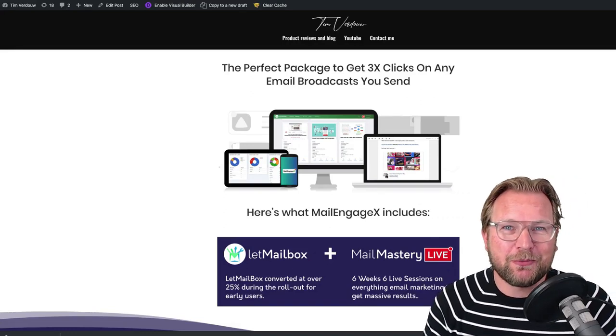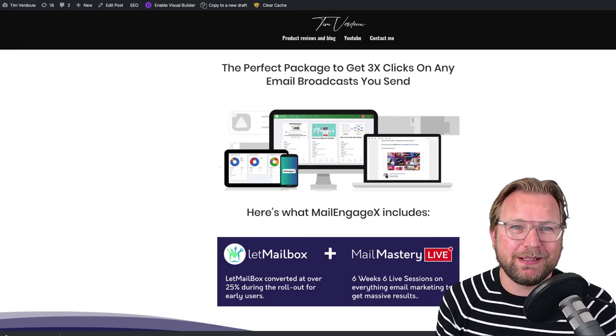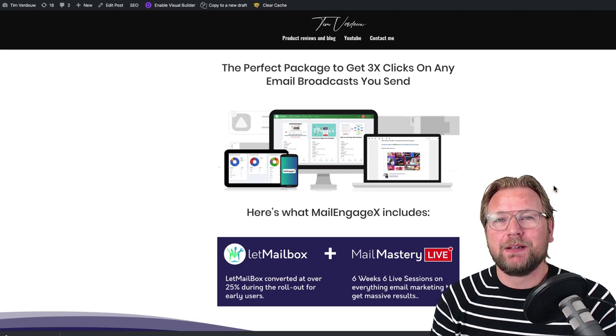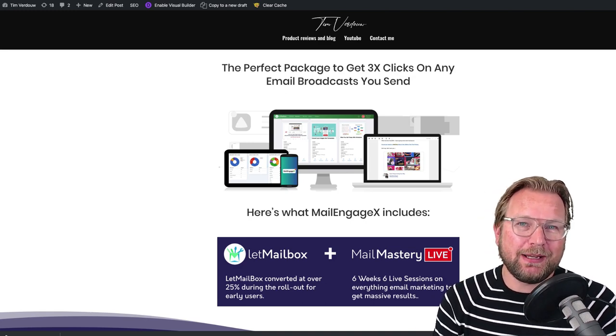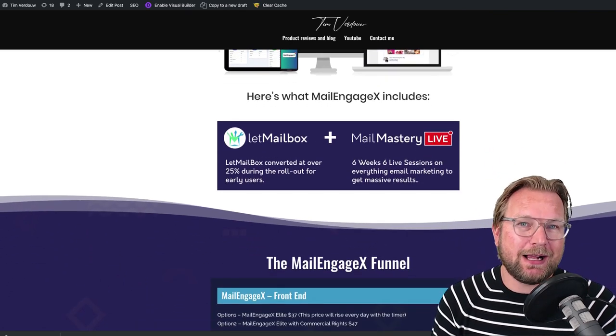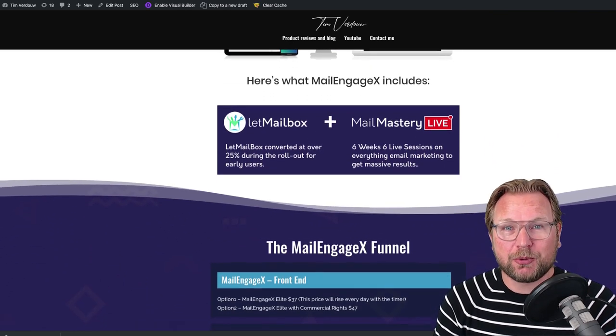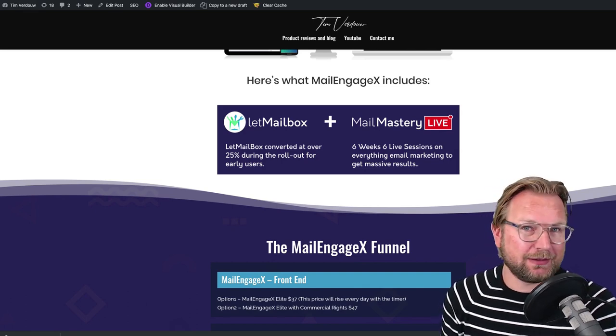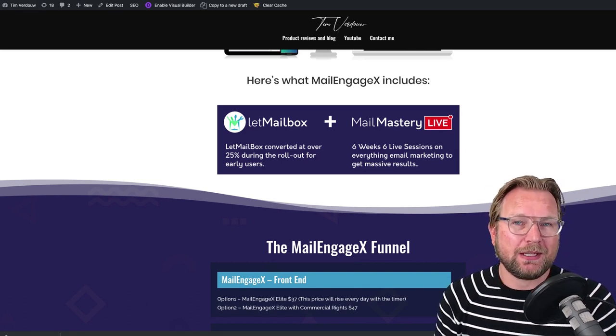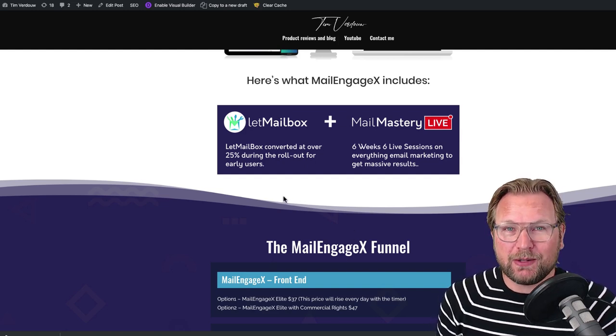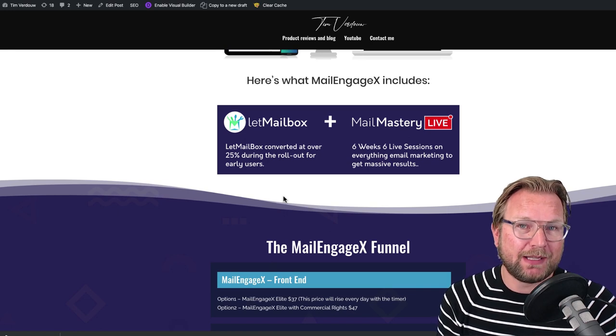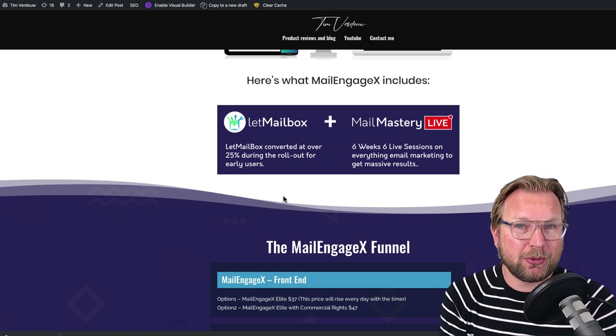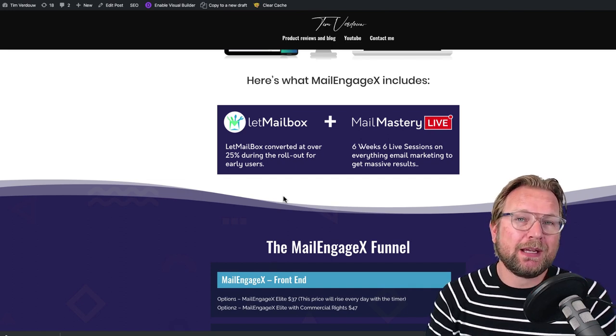Hey guys, my name is Tim Verdao from timverdao.com and welcome to my MailEngage X review. What is MailEngage X? MailEngage X is a product that's being released today and it consists of two products. The first product is LabMailbox, which is an application that has been released a while ago and did really well. This tool will help you to triple the clicks in your emails that you're sending out.